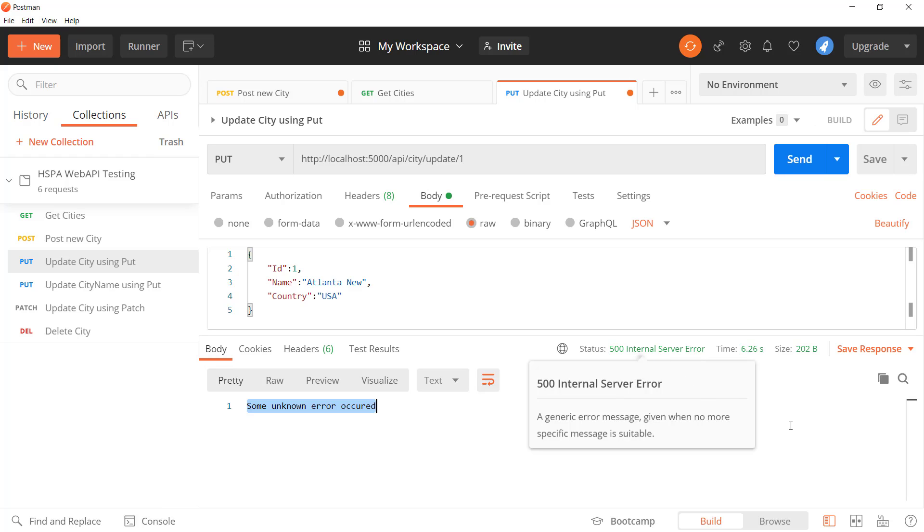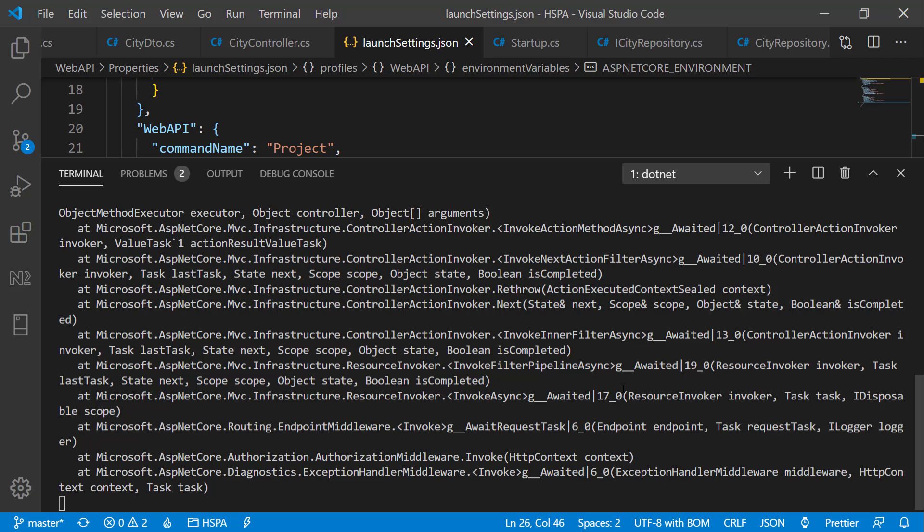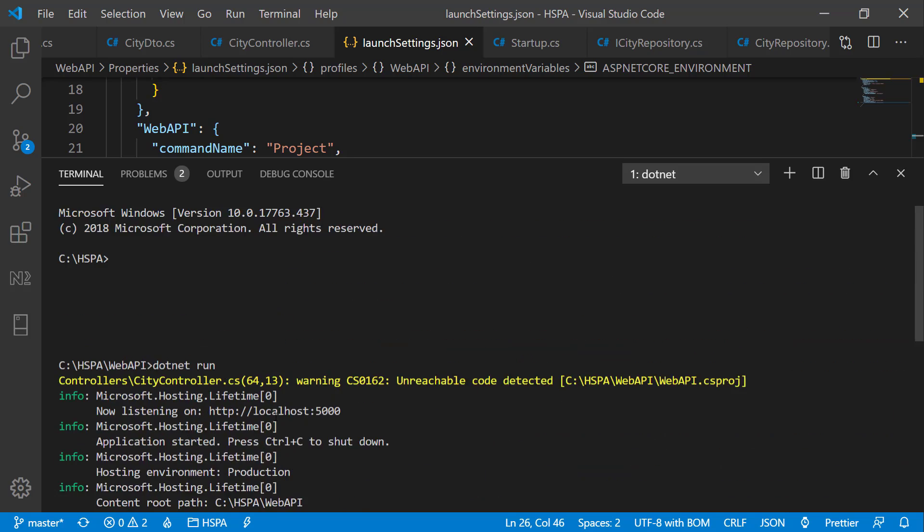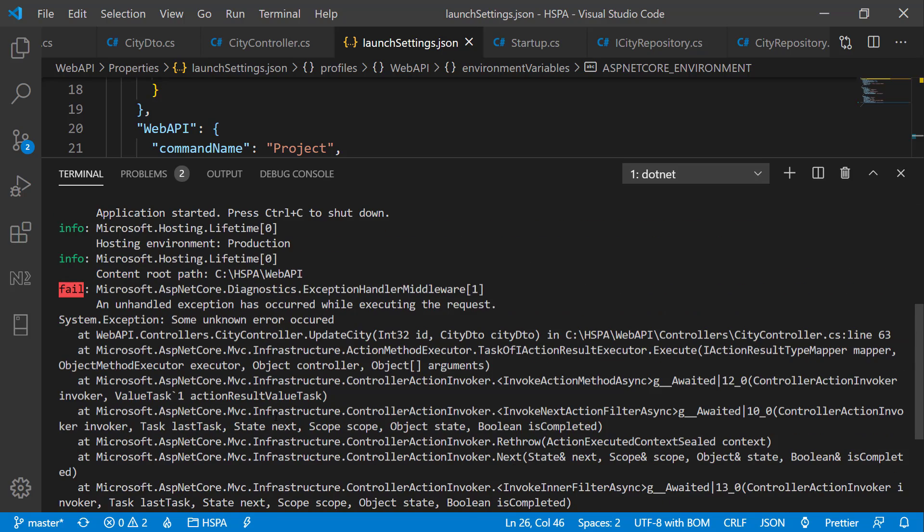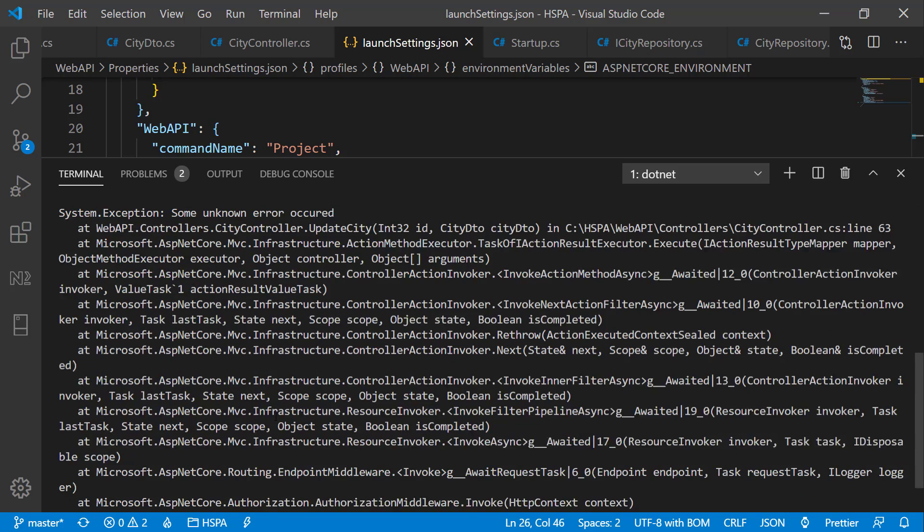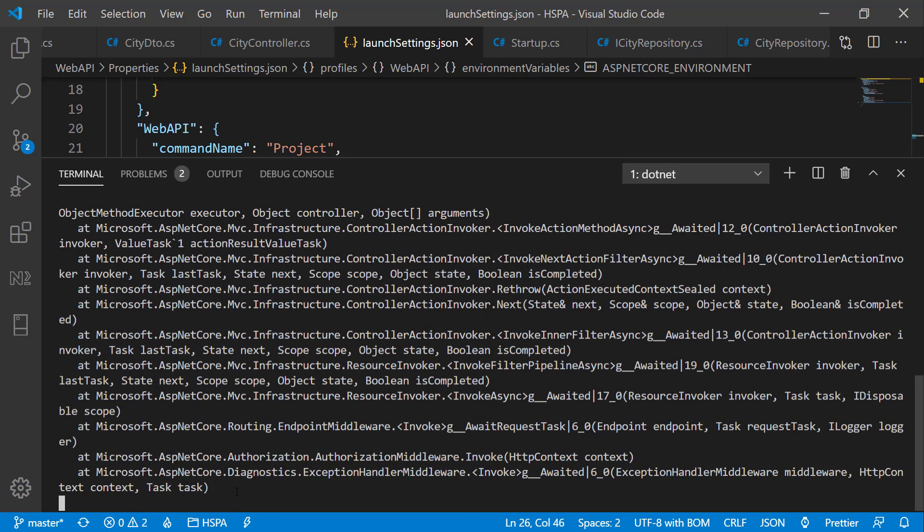And if we look at the terminal, we are getting this exception trace here with more diagnostic details. So now all the unhandled exceptions will be handled here centrally without using try-catch block.